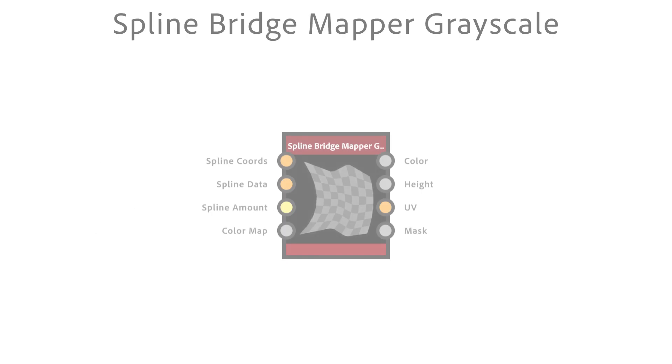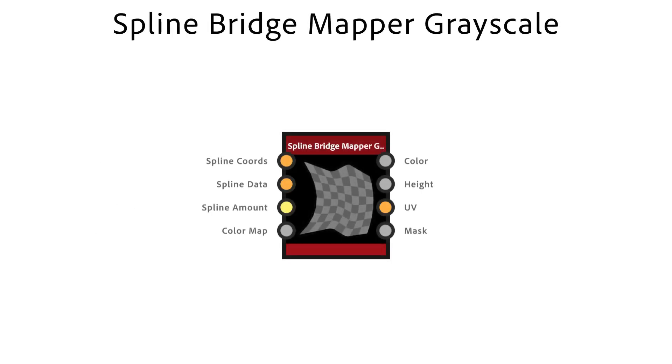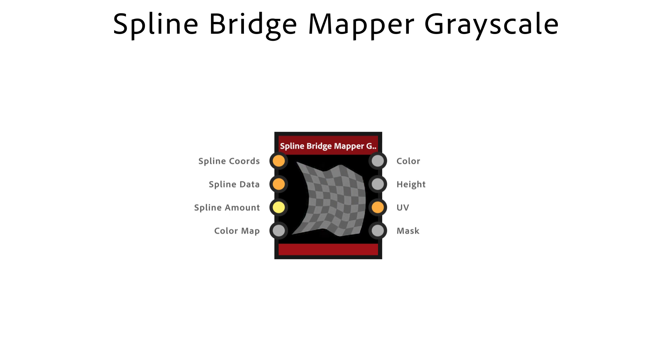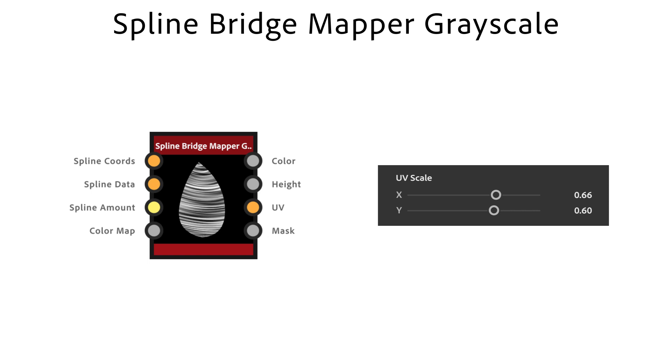For the spline bridge mapper grayscale node we need to place splines before. It then maps a grayscale image across a list of input splines. UV scale x and y adjusts the scale of the image coordinates.